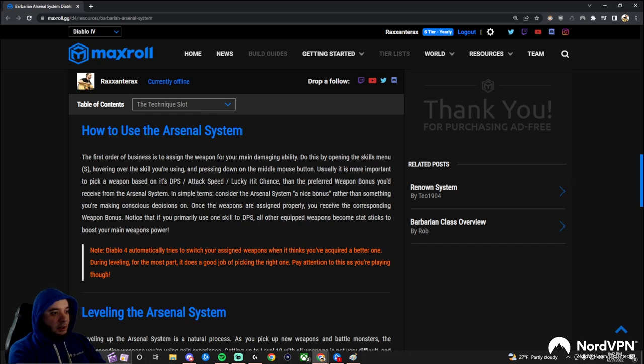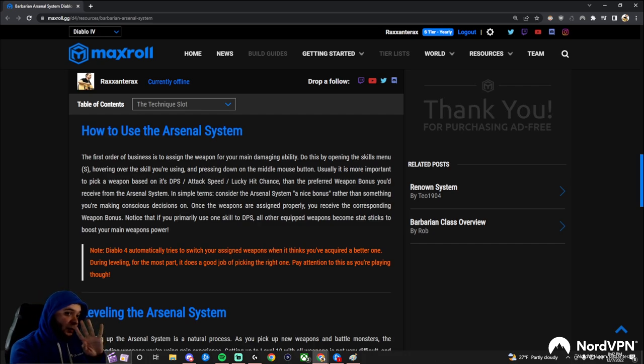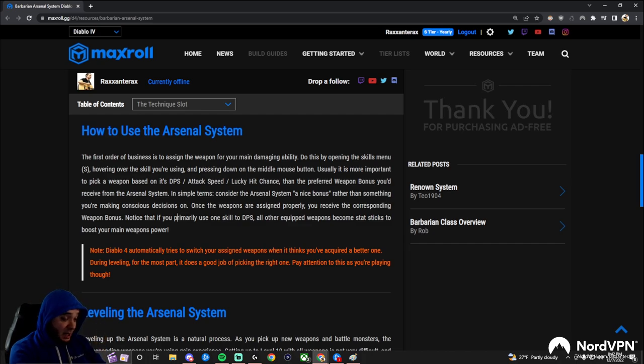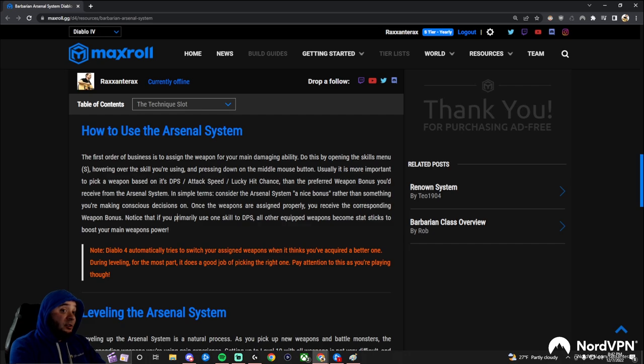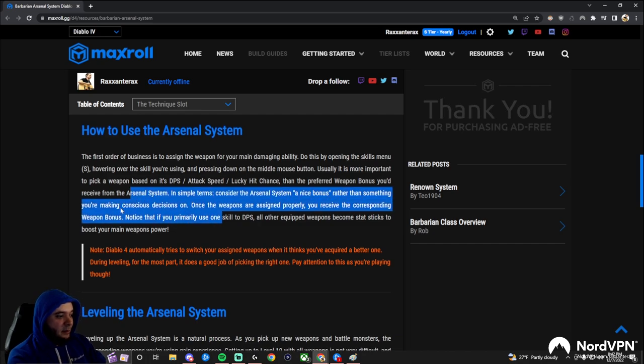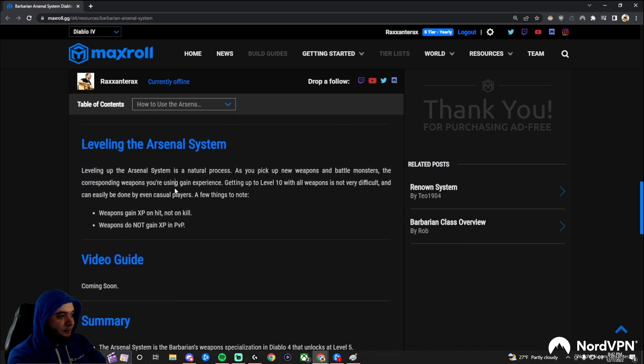So instead of walking through the game and finding four weapons with insanely high damage, it's better to find one weapon with insanely high damage while the other ones have really good stats to buff that one weapon. That's probably the critical thing that a lot of people are going to miss, so make sure that you have that in mind.